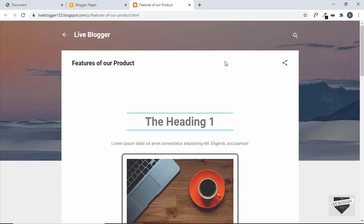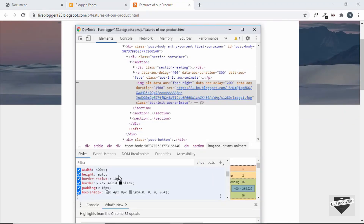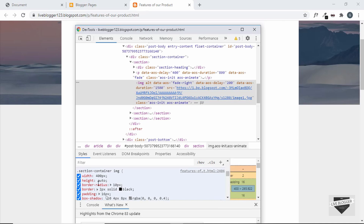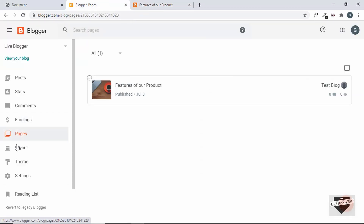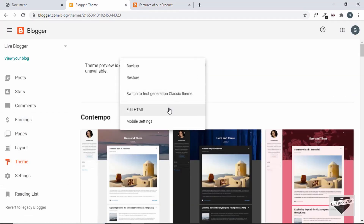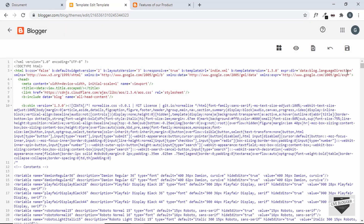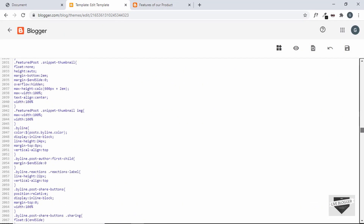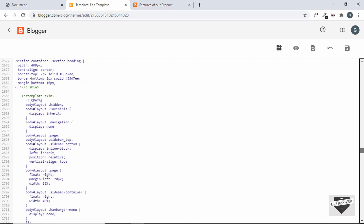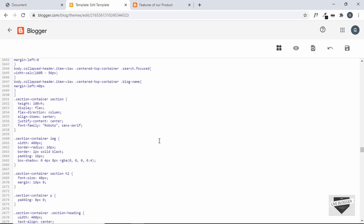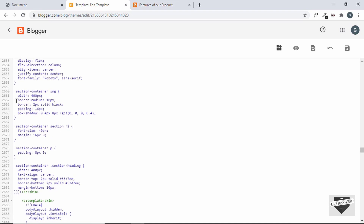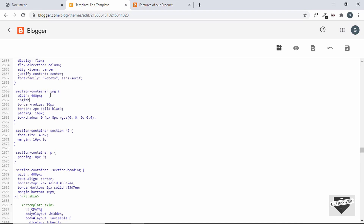The only fix needed is to set the image height to auto. Let's go back to the theme code, click the options button, go to Edit HTML, search for the CSS, scroll to the end where our latest styles are pasted, find the rule for 'section container img,' and add height: auto. Then save the theme.